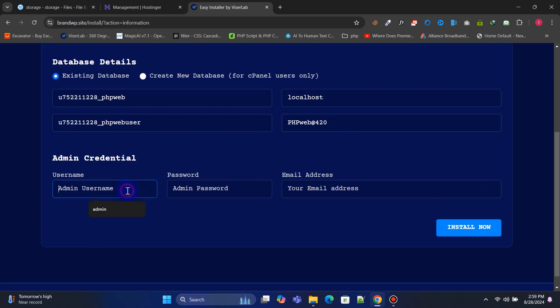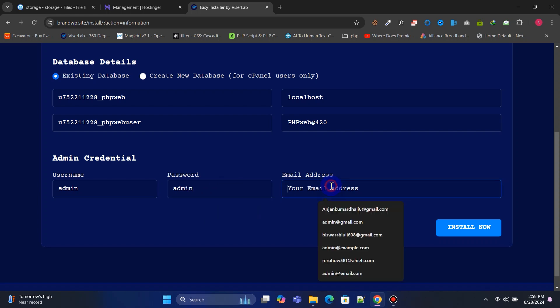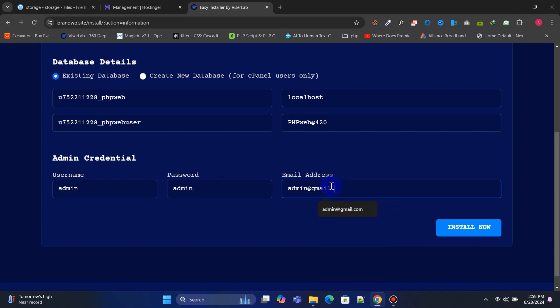Now, create an admin account by providing the admin username, admin password, and email address. We need this to access our admin panel.